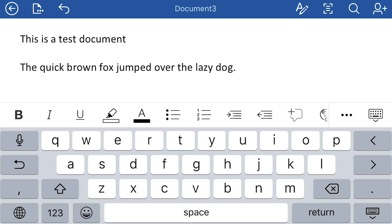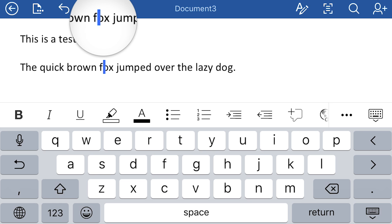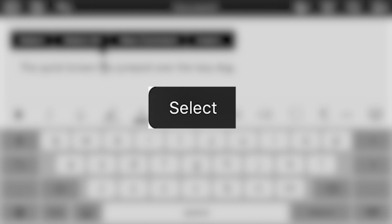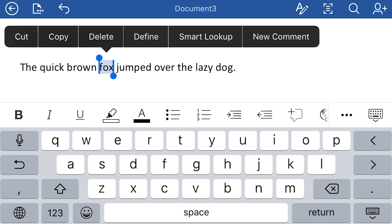So another common thing to do is you want to format your text. Let's select, use your finger to press down on Fox. And then you can use the select option there. And then what you can do is, if you wanted to, you can use one of these options here like cut, copy, delete. New comment means you can leave a comment on that particular word to look at later on. Or maybe if you're collaborating with someone, they can take a look at it. But in this case, I just want to bold it.